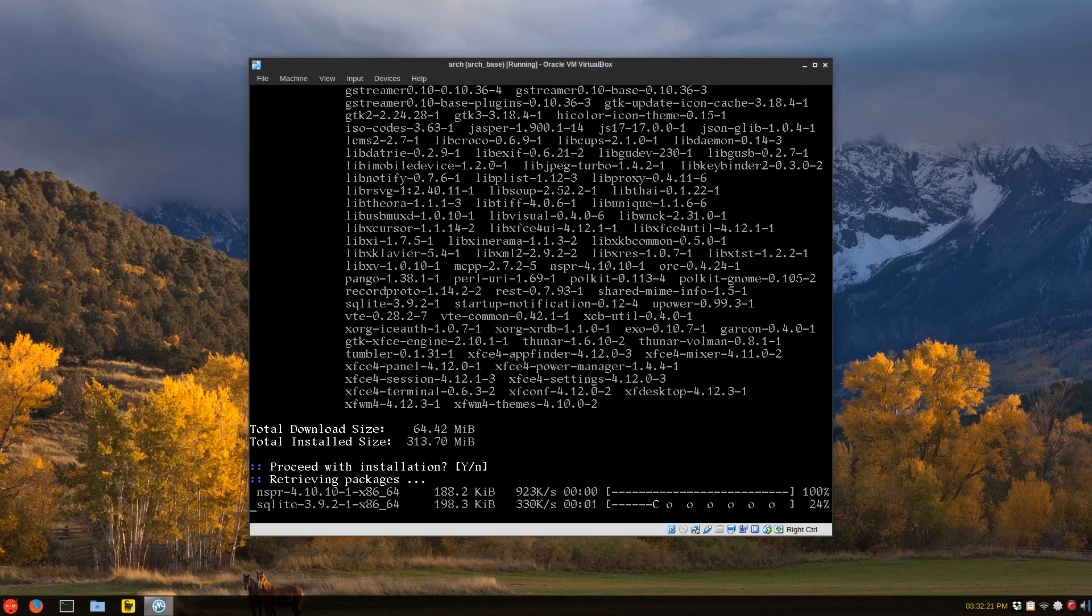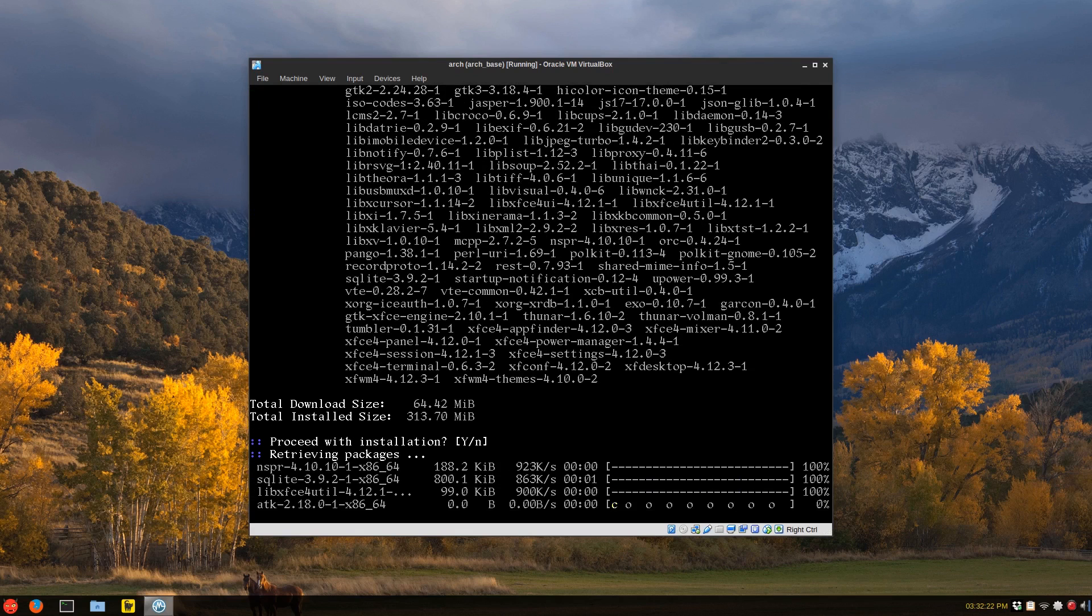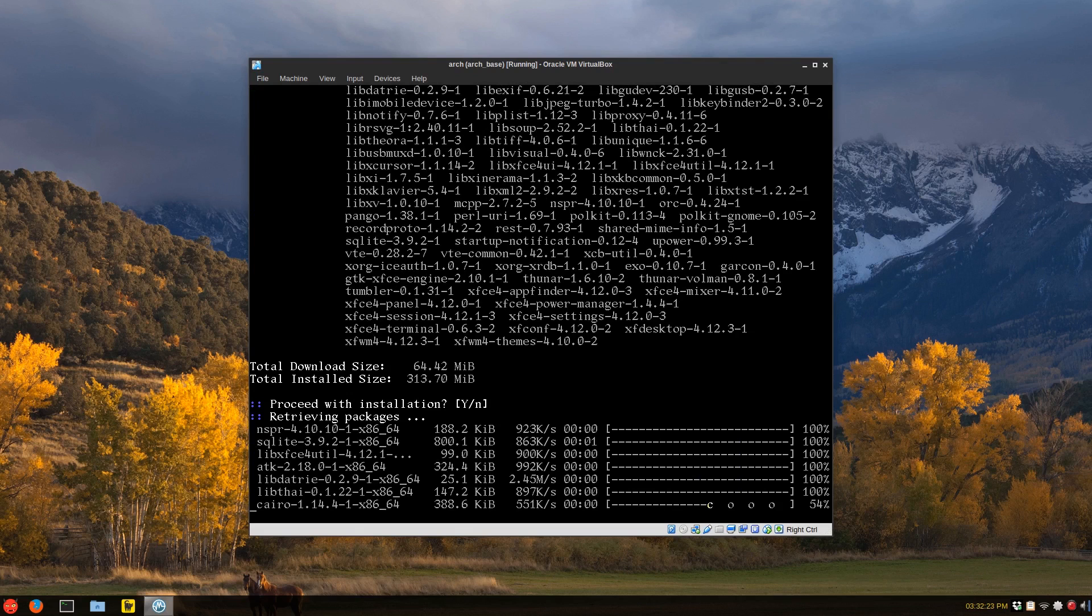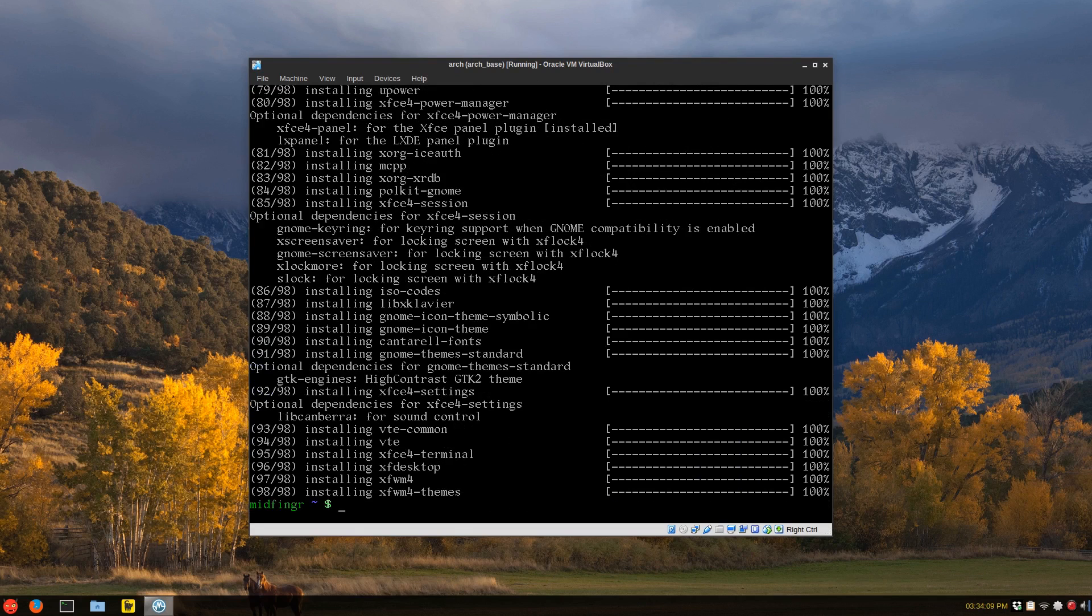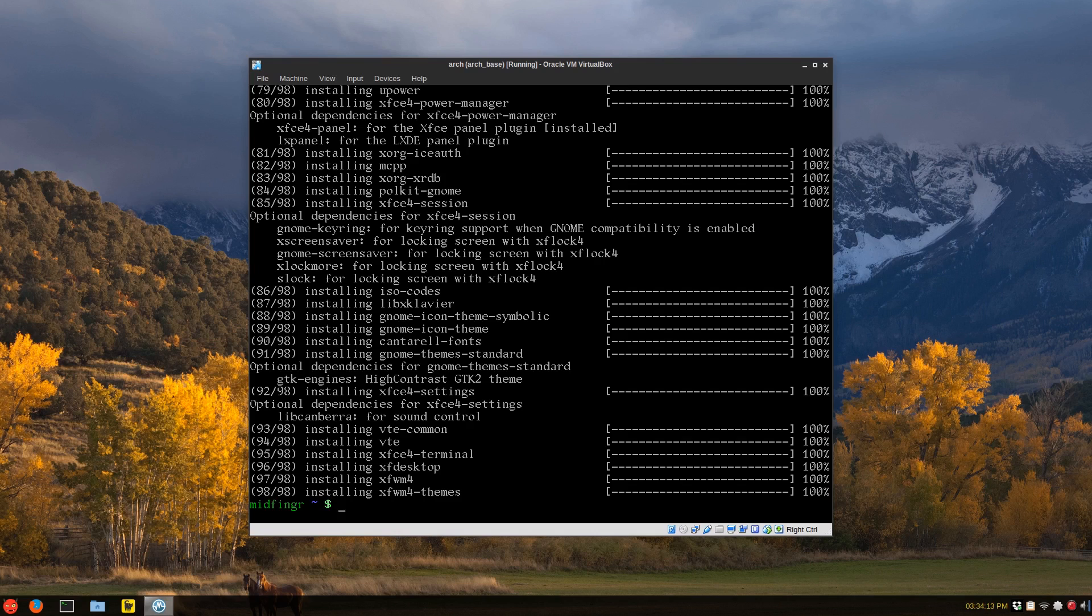So first of all, I always have an alias for a Pacman operation, so pac is sudo pacman-s. I'm going to install XFCE4 complete desktop. It's not very big to download, so I'll be back in a second.